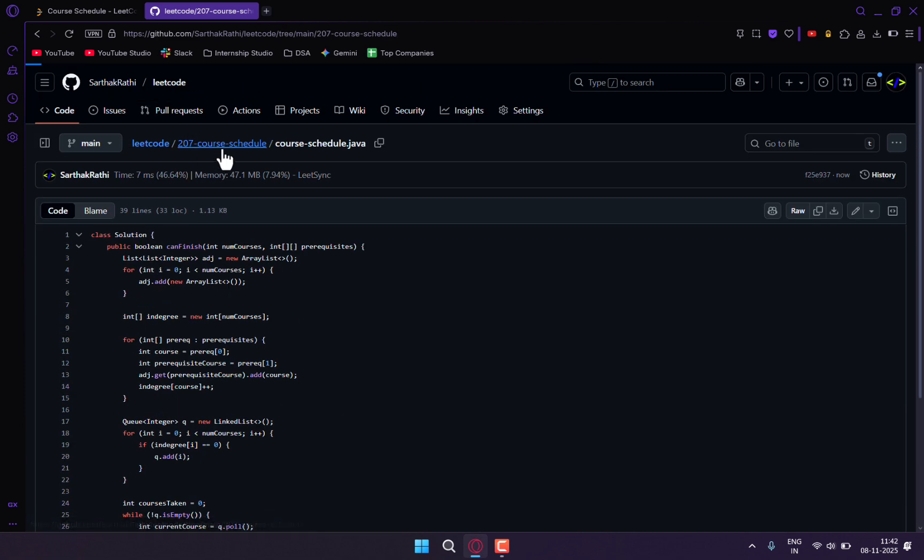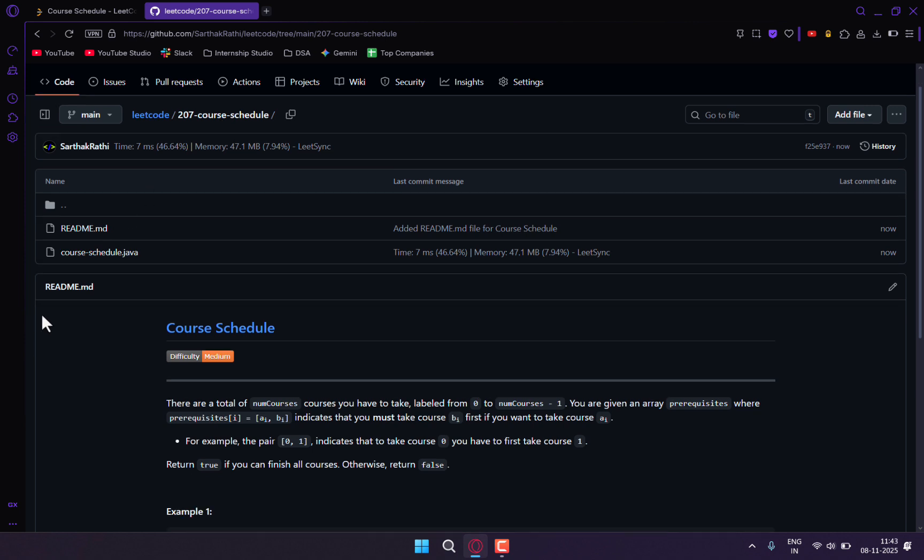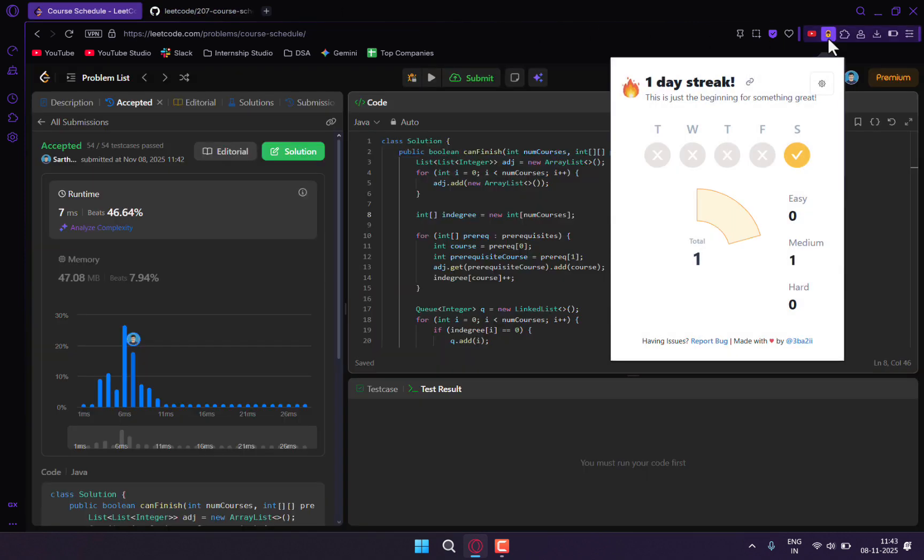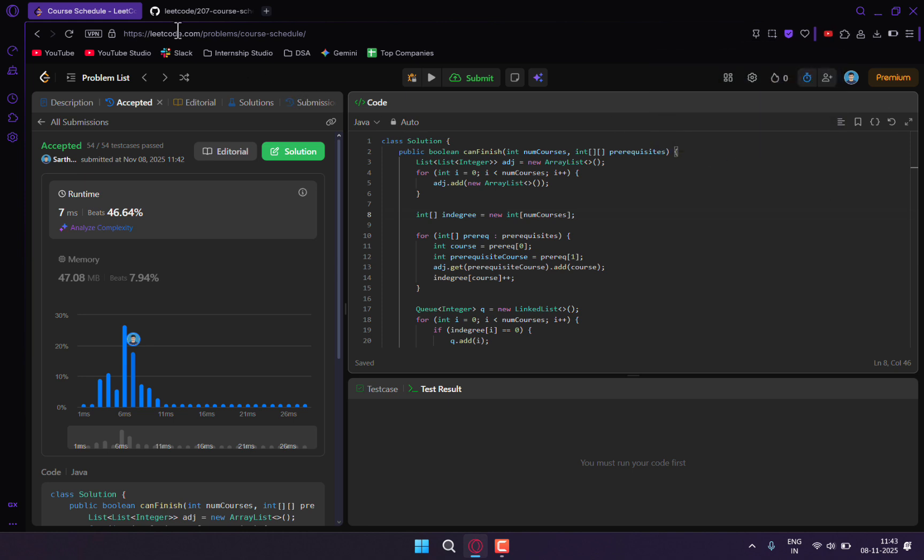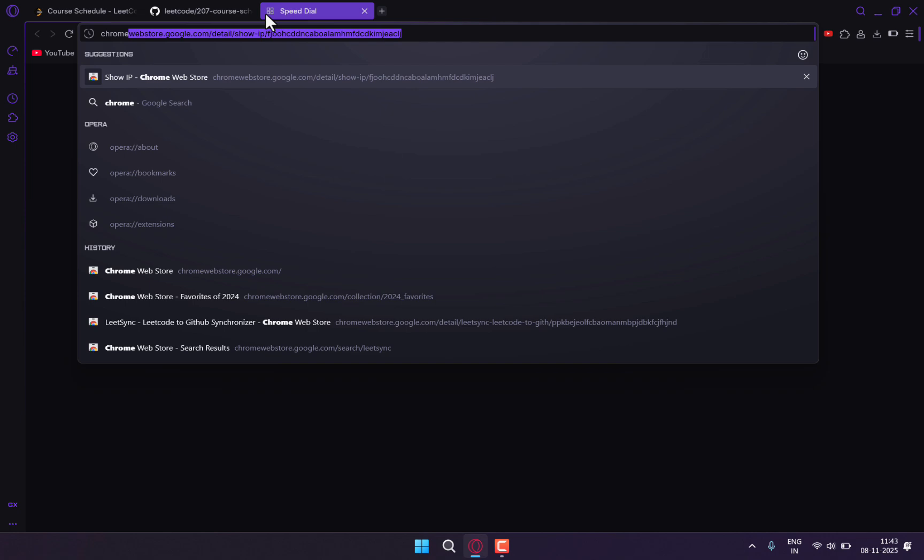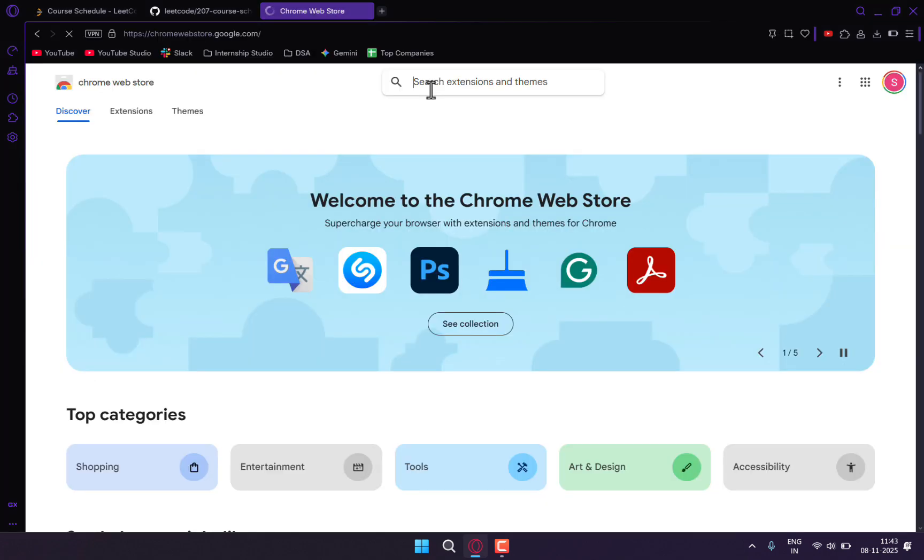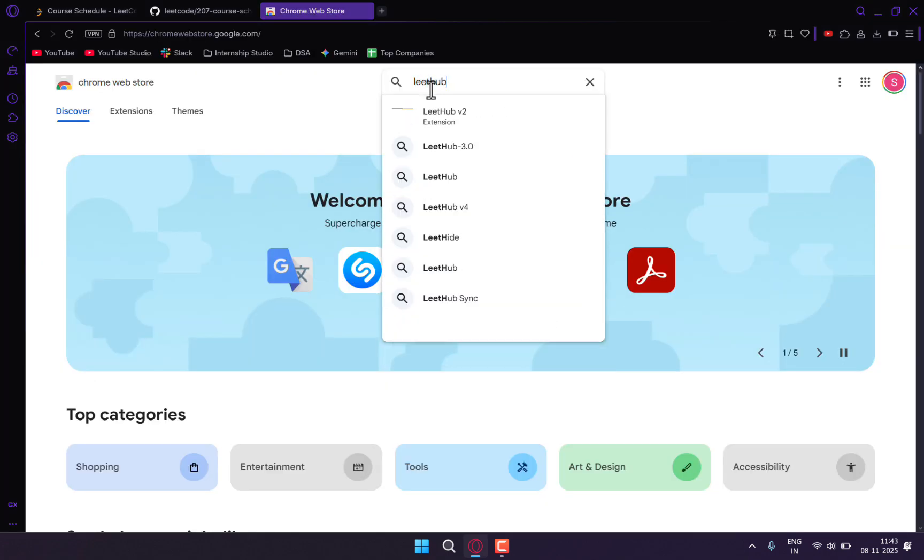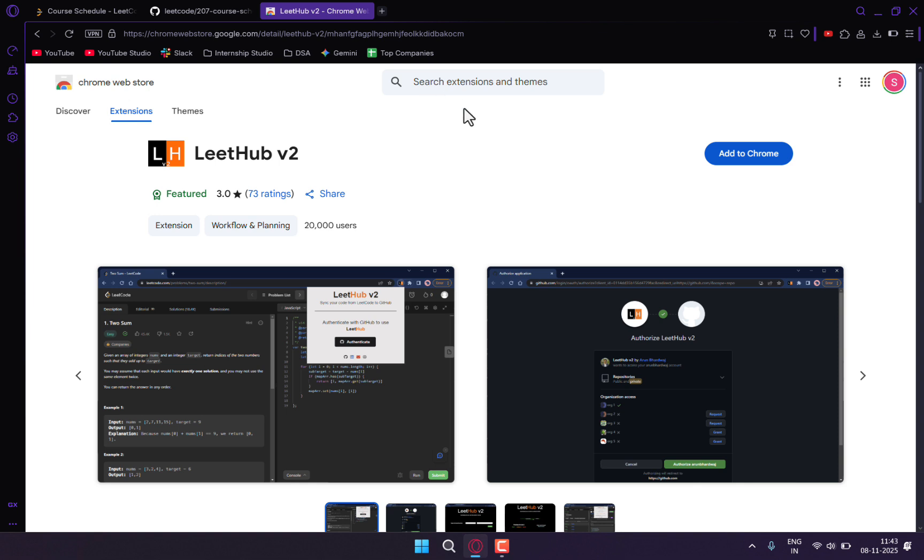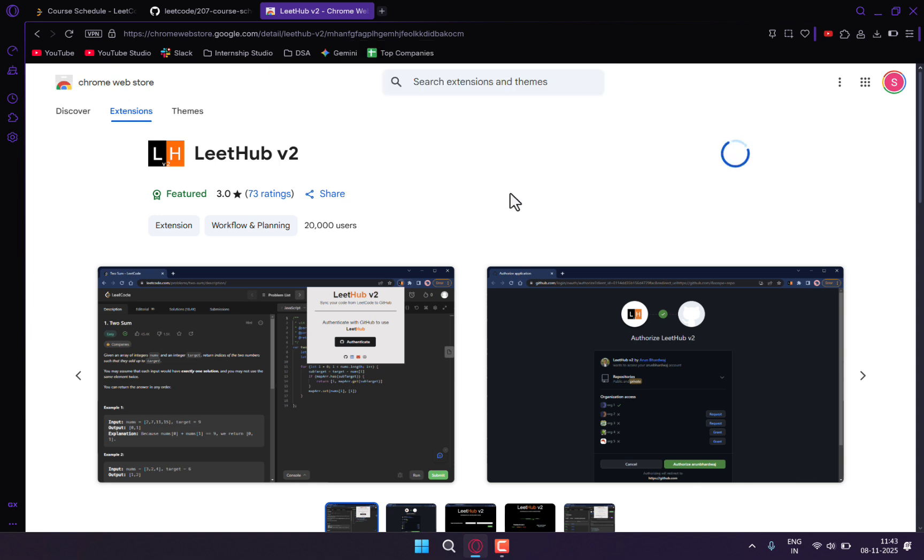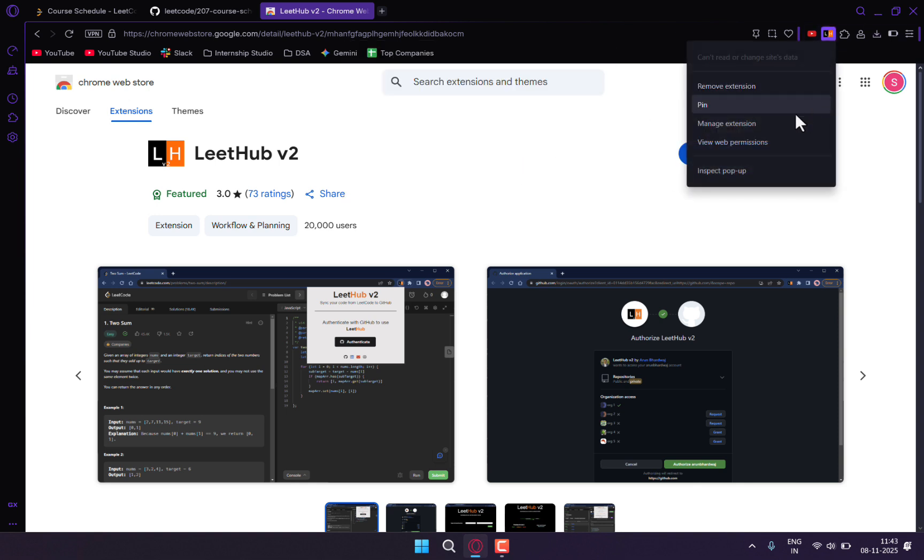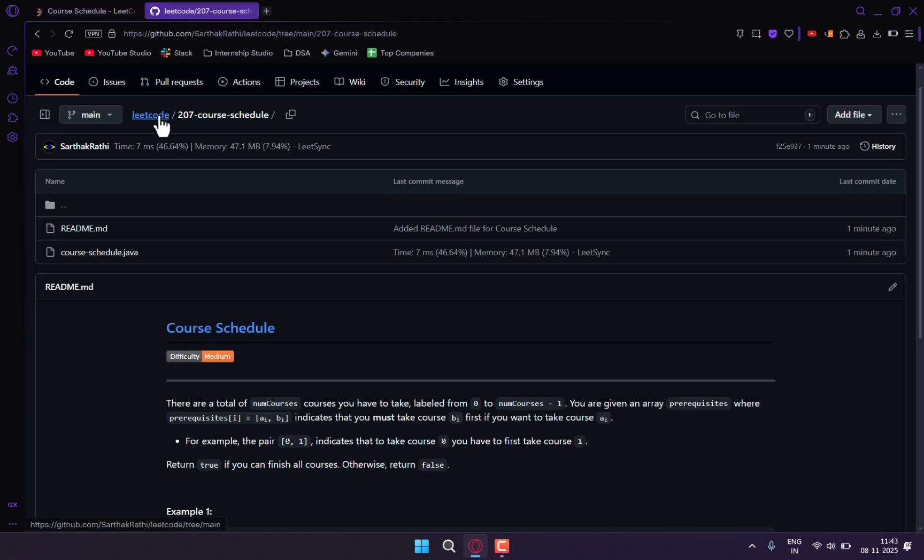So this was the first method. Now we'll go with the second method. I will remove this extension. Then I'll again go to Chrome Web Store and type LeetHub version 2. I'll click on add to Chrome, add extension, and pin this.